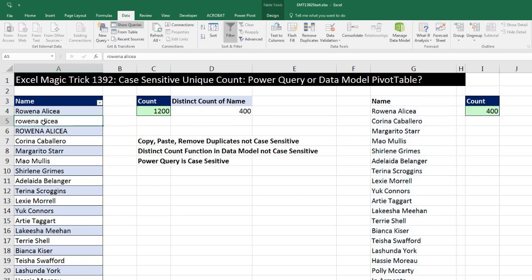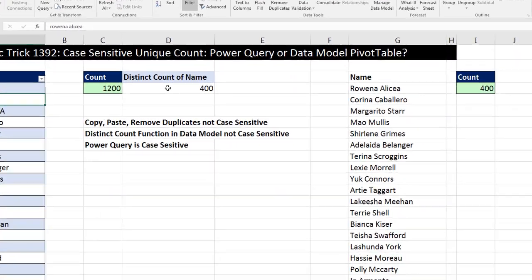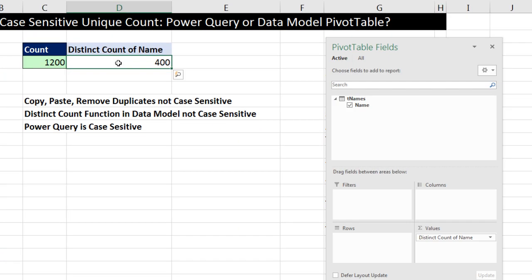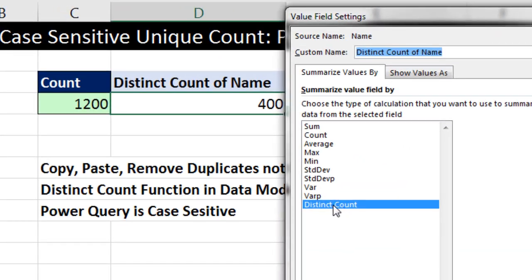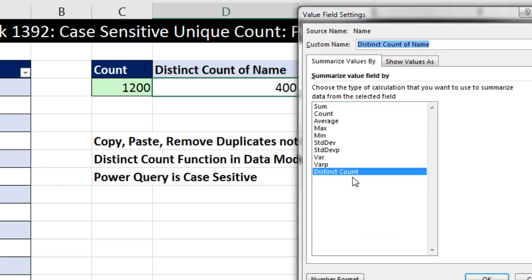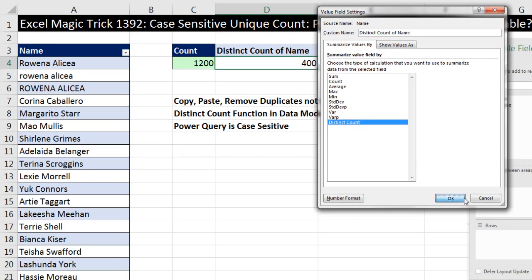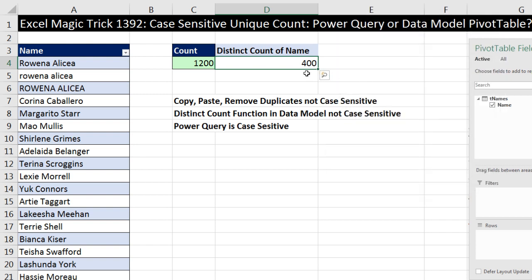Then I added this proper Excel table as a pivot table source to the data model, and used the Distinct Count function. Right-click, Summarize Values By, More Options — I used that amazing Distinct Count function in a data model pivot table. But that's not case-sensitive either.